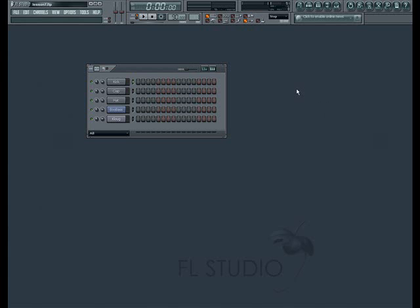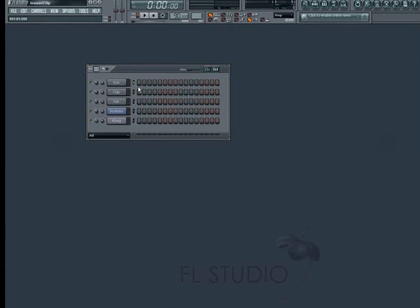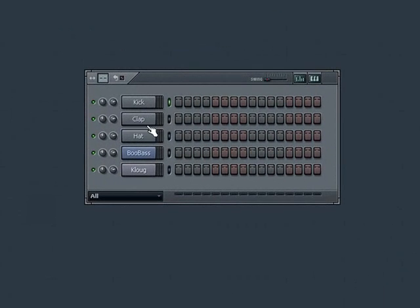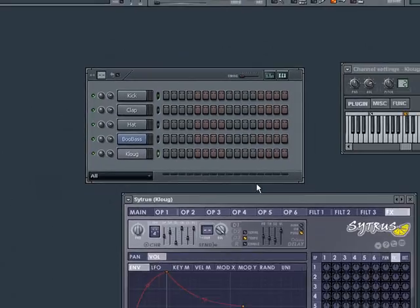For this lesson, you may want to load your Step Sequencer channels with some drums and an instrument that can provide a bass line, as well as another multi-note instrument such as a synth or piano.